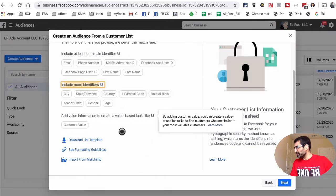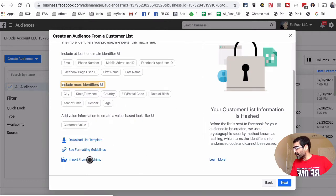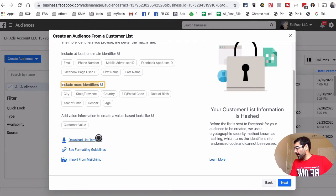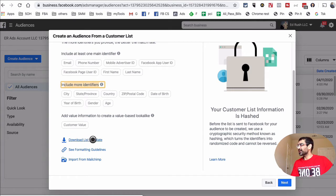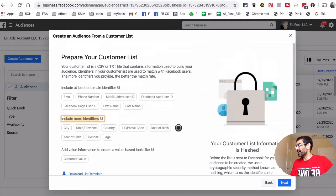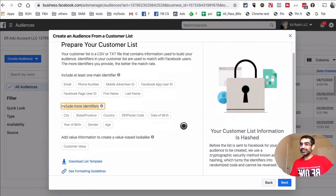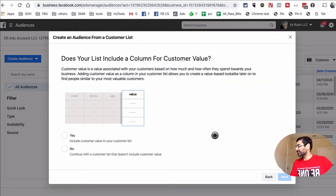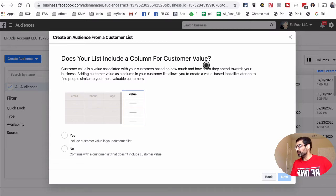There are a couple of ways to do this. If you have Mailchimp you can import directly from Mailchimp. Another option is to download the list template — it's an Excel file with all the columns you fill out and upload back into the Audiences area. You can also copy and paste. This screen asks whether your list includes customer value; if you know the lifetime value of your customers you can include it. For now I'll select No and hit Next.